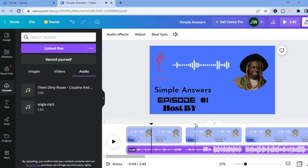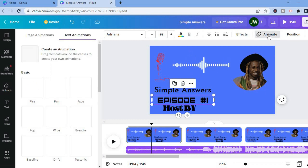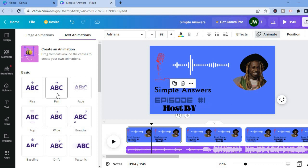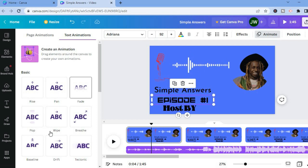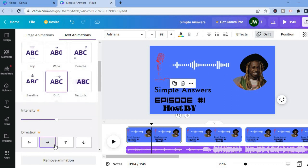Another thing you could do is animate your text elements so the words are moving. All you have to do is tap on the text box you'd like to animate, then from the top right-hand corner tap on Animate. You can choose options like wipe or pan, and the words will continue drifting as you can see.